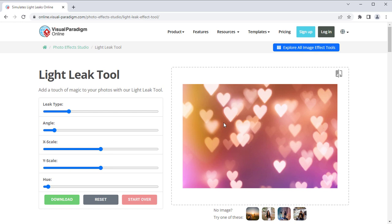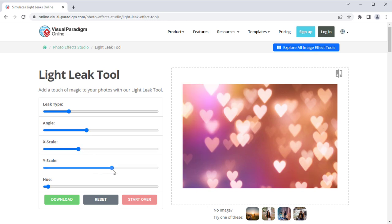You can control the effect by specifying leak type, angle, x and y scale, as well as hue. By pressing the original image button at the top right,